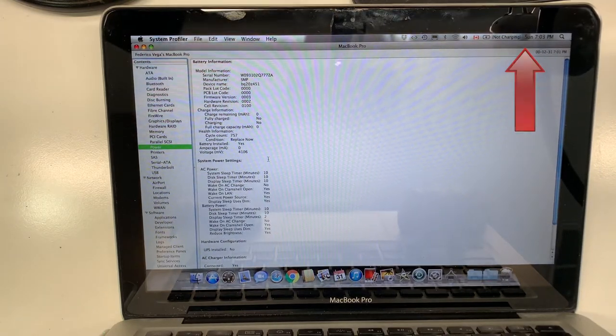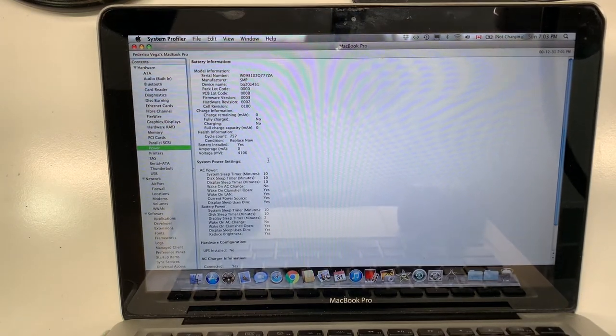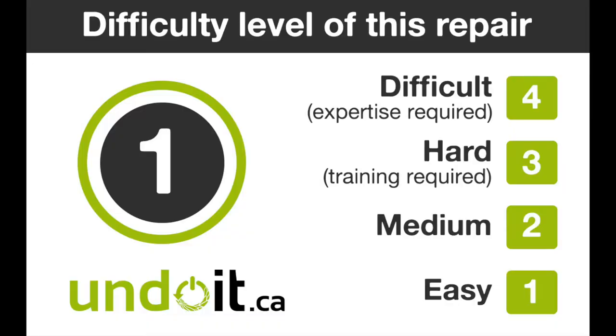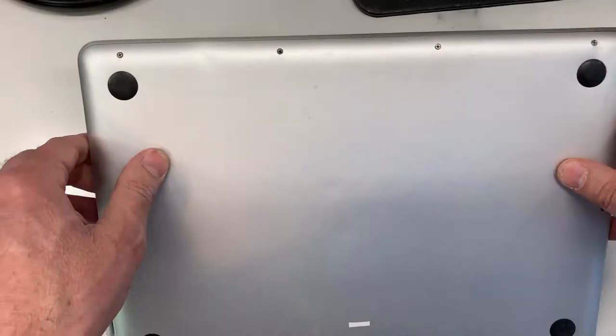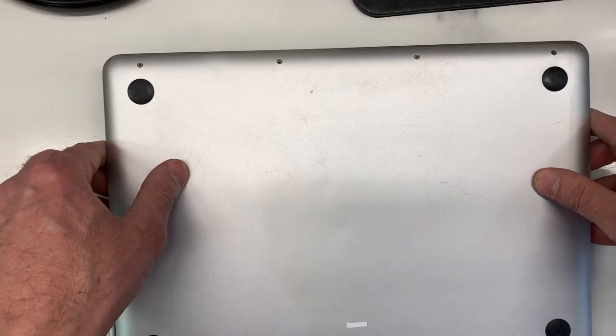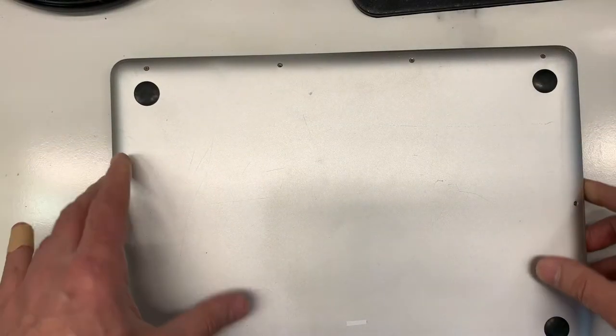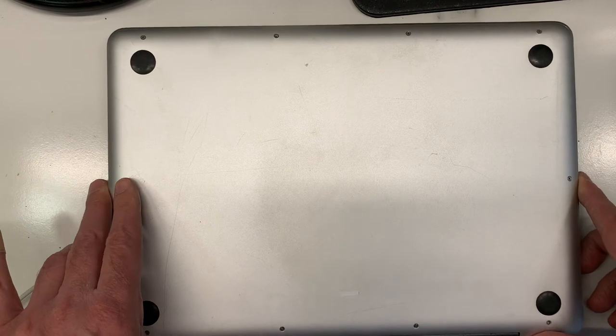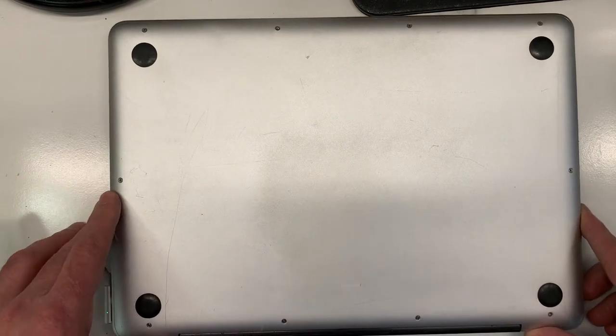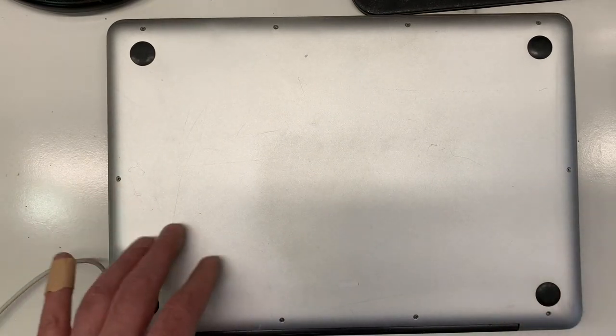Okay, so let's go ahead and remove this battery and put a new one in. I'm just going to go ahead and remove the screws.